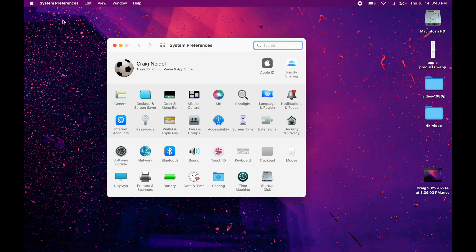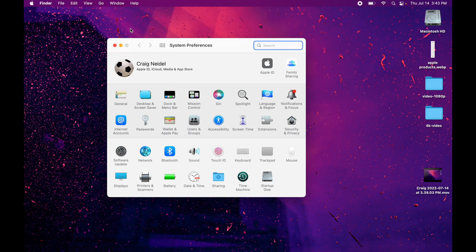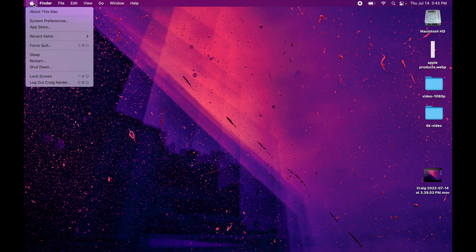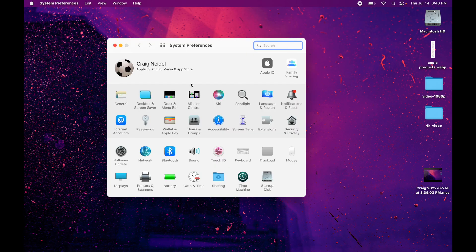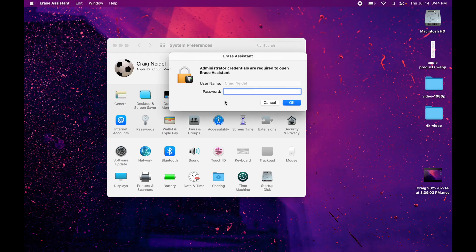Go right back up to the top menu, click system preferences again. And now what shows up is erase all content and settings. You'll see it there. So let me just show you one last time. I'm going to close this down. Apple icon, system preferences. This comes up, go right back up to the menu, and then go to erase all content and settings.